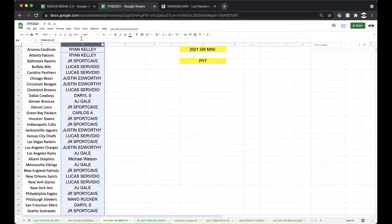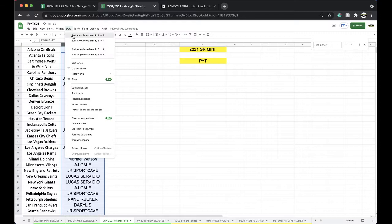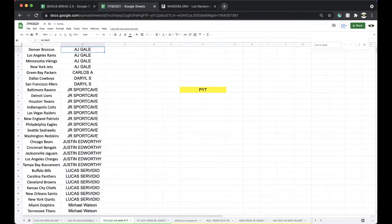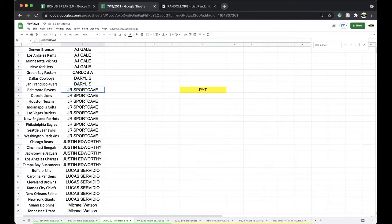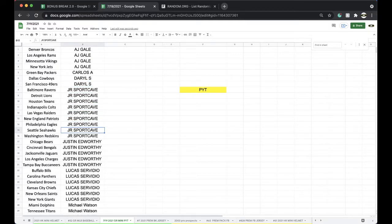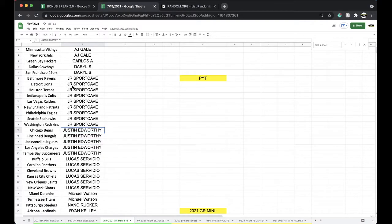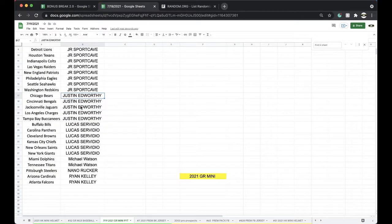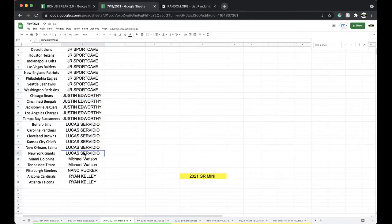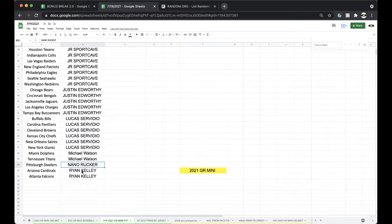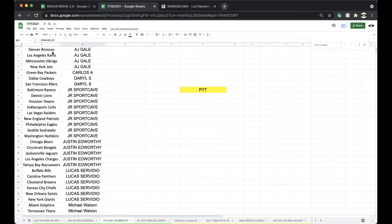All right, let me group you guys together here. AJ, Broncos, Rams, Vikes, Jets, Carlos, Packers, Darryl, Boys, Niners, Jeremy, Ravens, Lions, Texans, Colts, Raiders, Patriots, Eagles, Seahawks, Skins, Justin, Bears, Bengals, Jacks, Chargers, Bucks, Lucas, Bills, Panthers, Browns, Chiefs, Saints, Giants, Mike, Dolphins, Titans, Nanos, Steelers, Ryan, Cardinals, and Falcons.